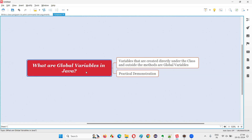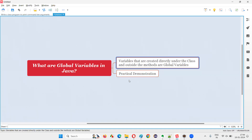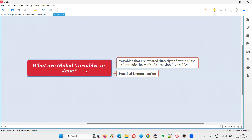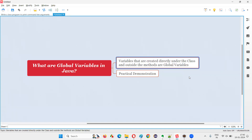Let me answer. The variables that are created or declared directly under the class and outside the methods are called global variables. If you are creating or declaring the variables outside the methods, directly under the class, such variables are called global variables.